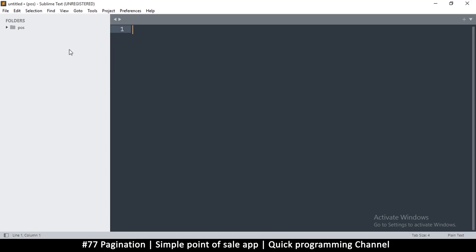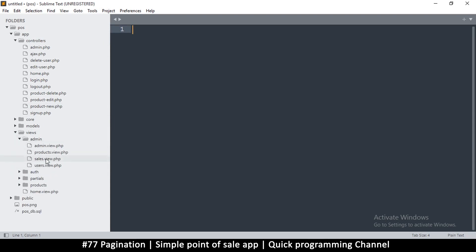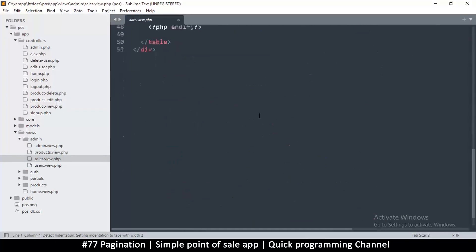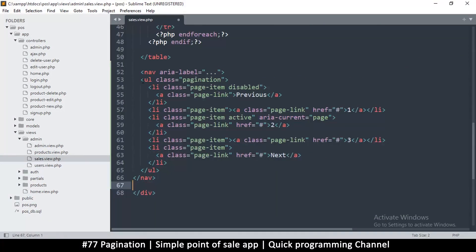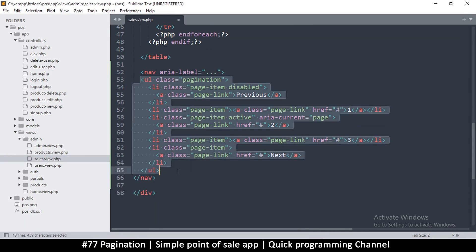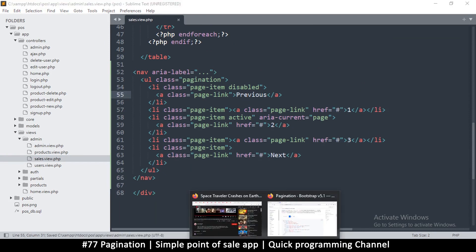We'll go to our views, because this is for the view. I'm going to go to the admin section and the sales. Right at the bottom, just after the table, let's paste this pagination code. It's inside a nav element with pagination, previous, and next. Let's save that and see how it looks.